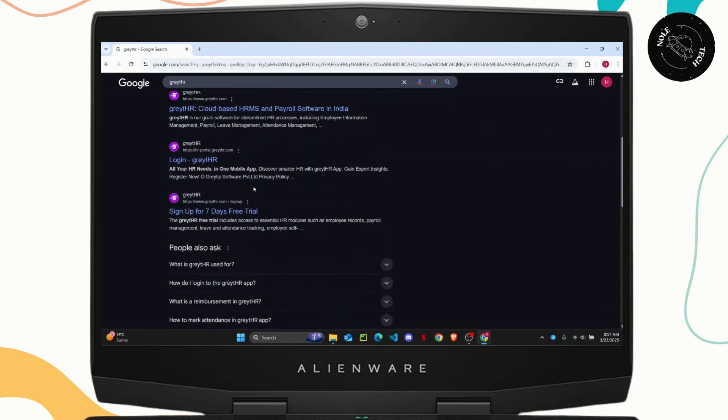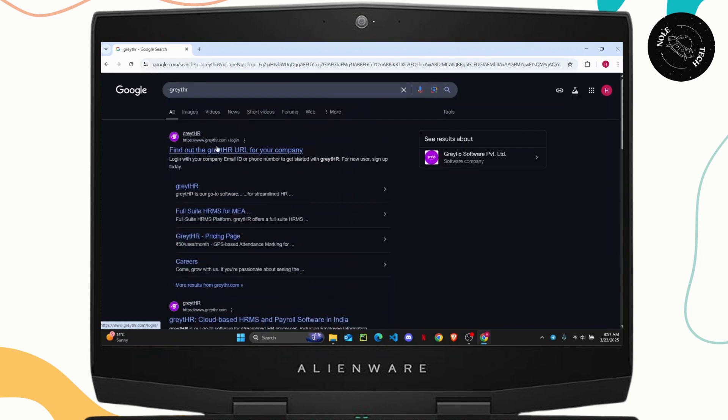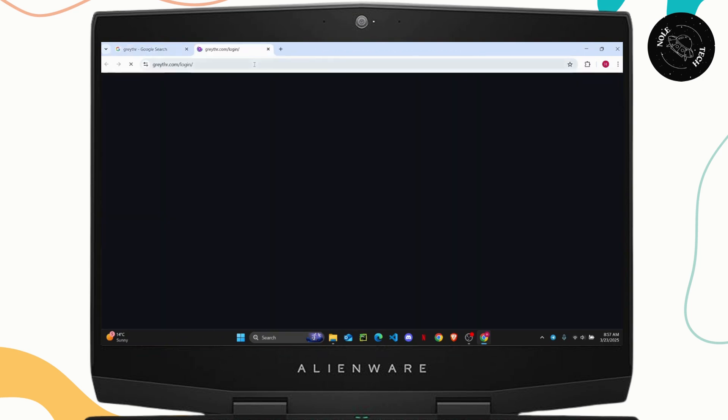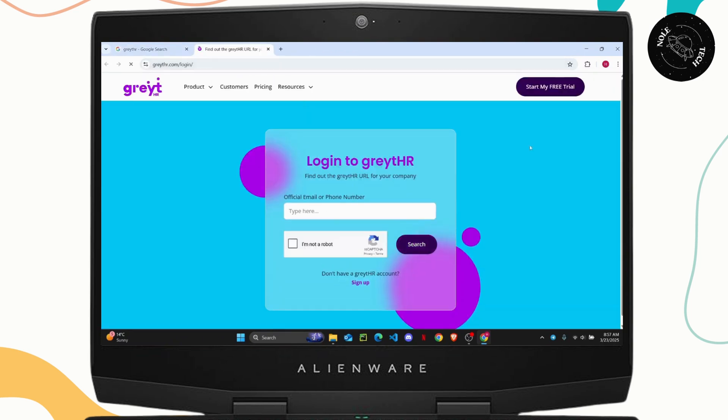If you scroll down a bit, you'll be able to see this login option right here which will take you directly to the login portal. Or you can click on this first option and then click on the login option.